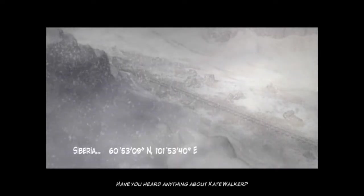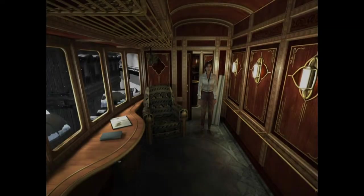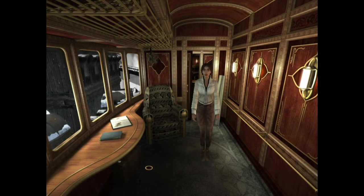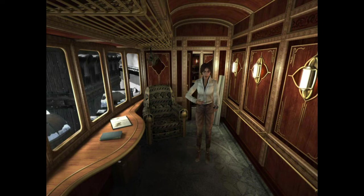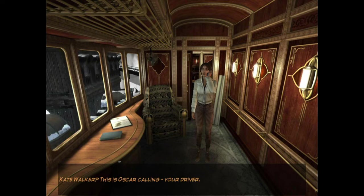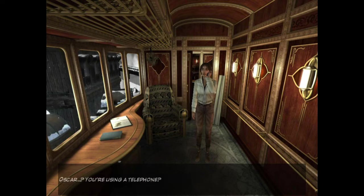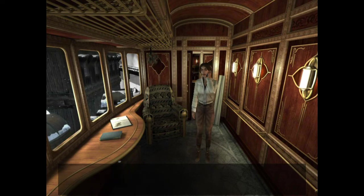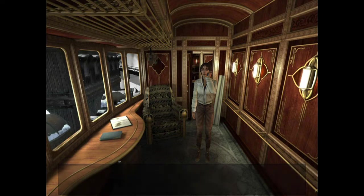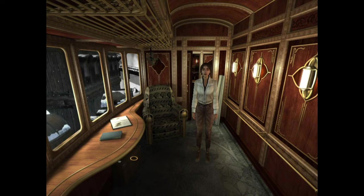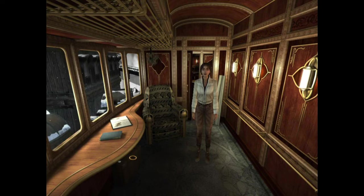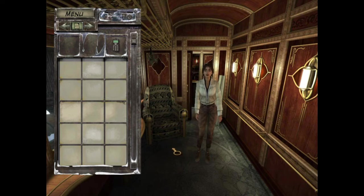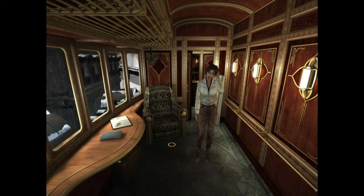Have you heard anything about Kate Walker? No sir, nothing yet. There we go. Hello? Kate Walker? This is Oscar calling. Your driver. Oscar? You're using a telephone? Great. Okay. I'm skipping the stuff now with right click. Very important also to set the right click option if you have a magic mouse in your mouse settings. Because otherwise you cannot get into your inventory or quickly go through all the narratives.